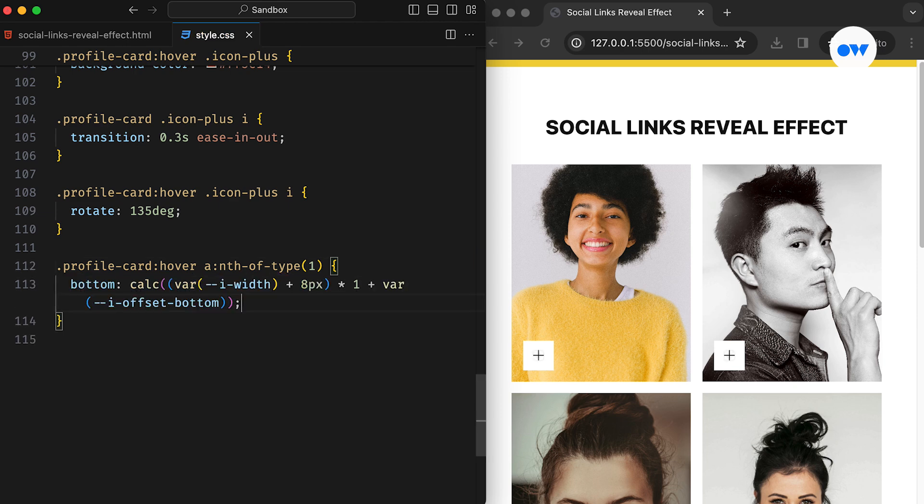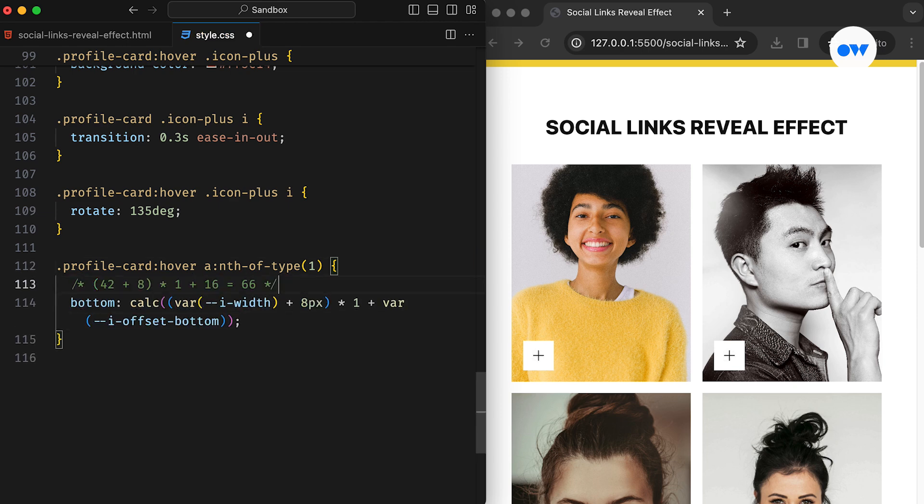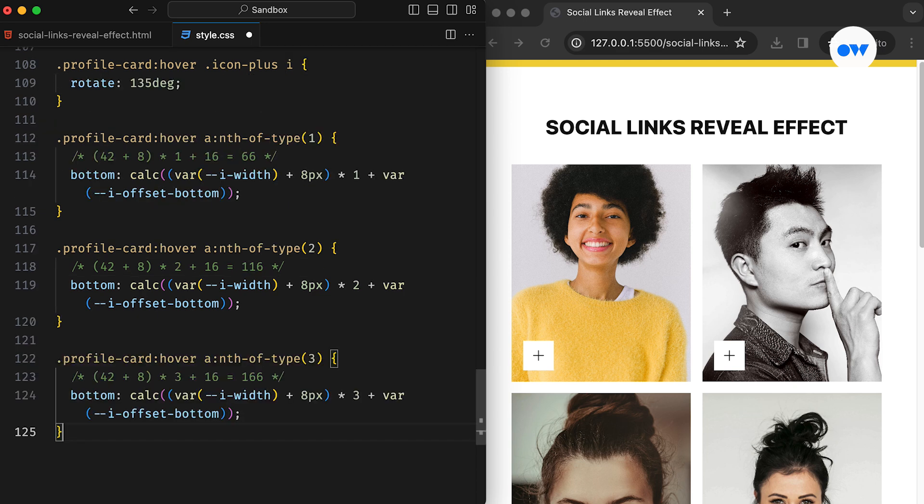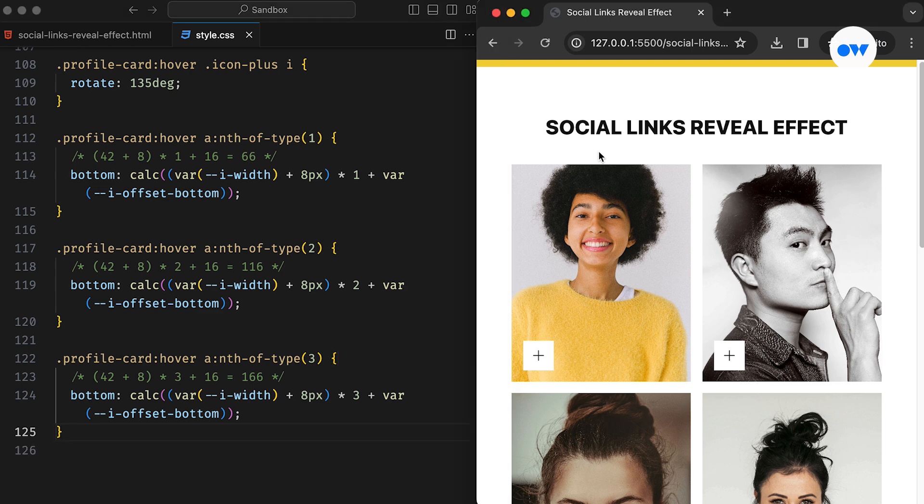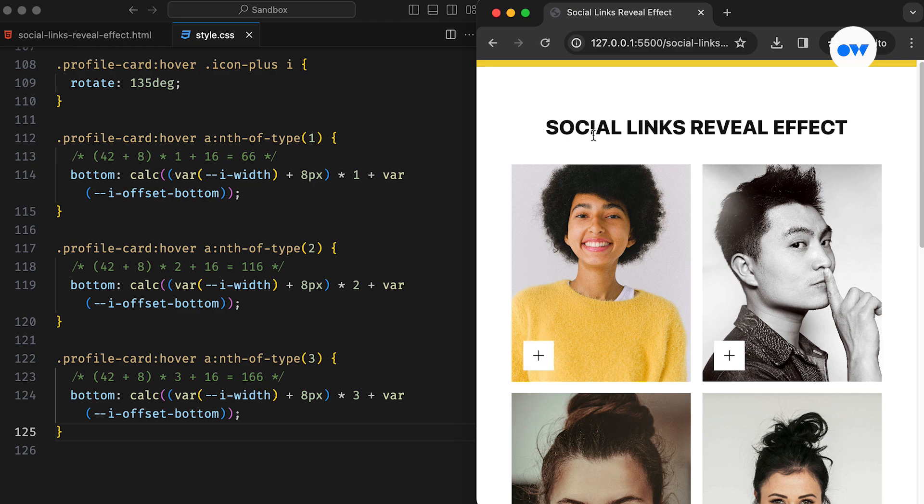The CSS Calc function is used to calculate their new offset. First, we add the icon width and 8 pixels of gap between icons. Then, multiplying by their nth position among siblings of the same type, and finally adding 16 pixels of spacing from the bottom edge will result in an updated position. For example, for the second element, the addition of the width and gap is multiplied by 2, and for the third element, it's multiplied by 3. This ensures each icon is correctly positioned based on their stacking order.